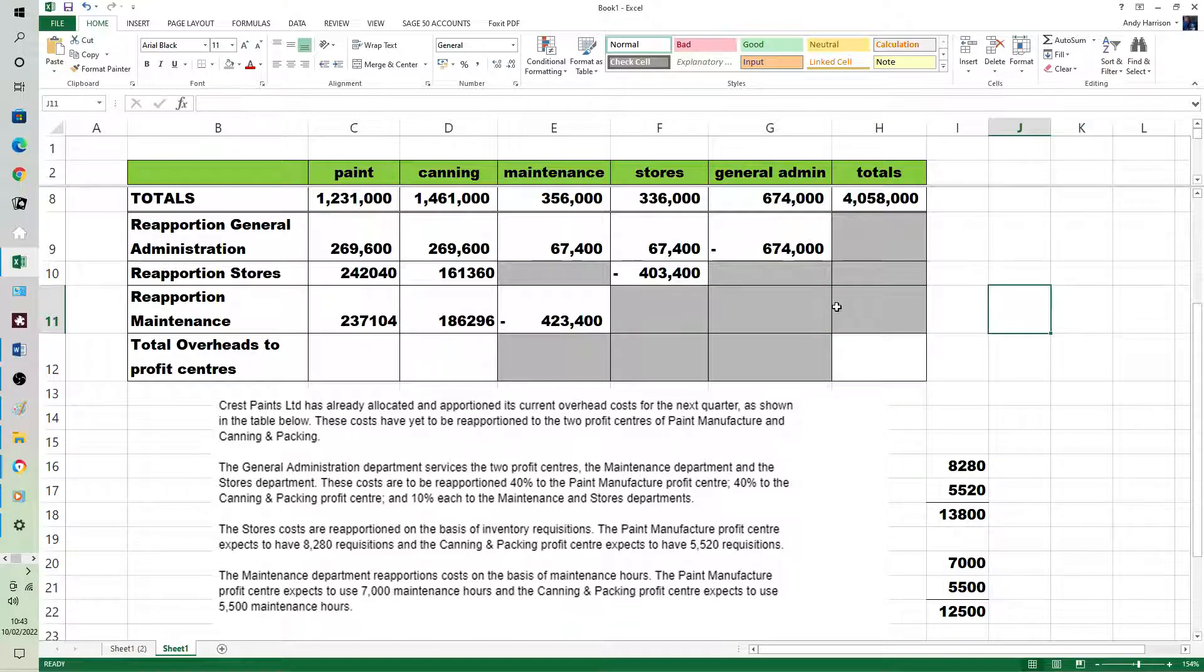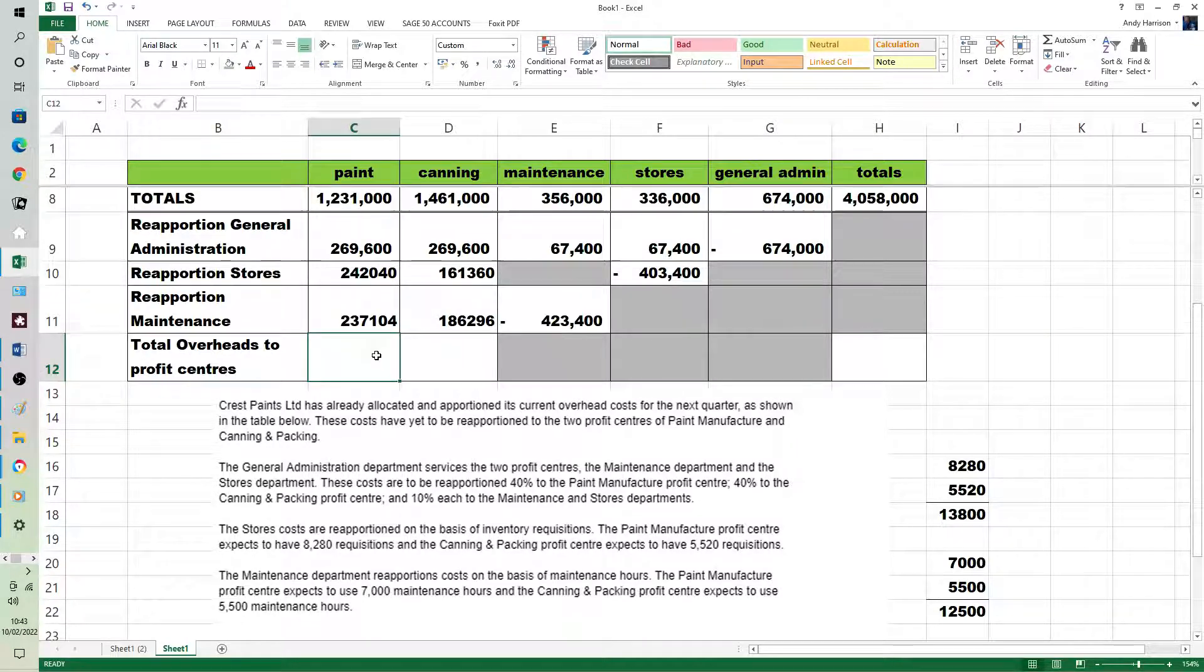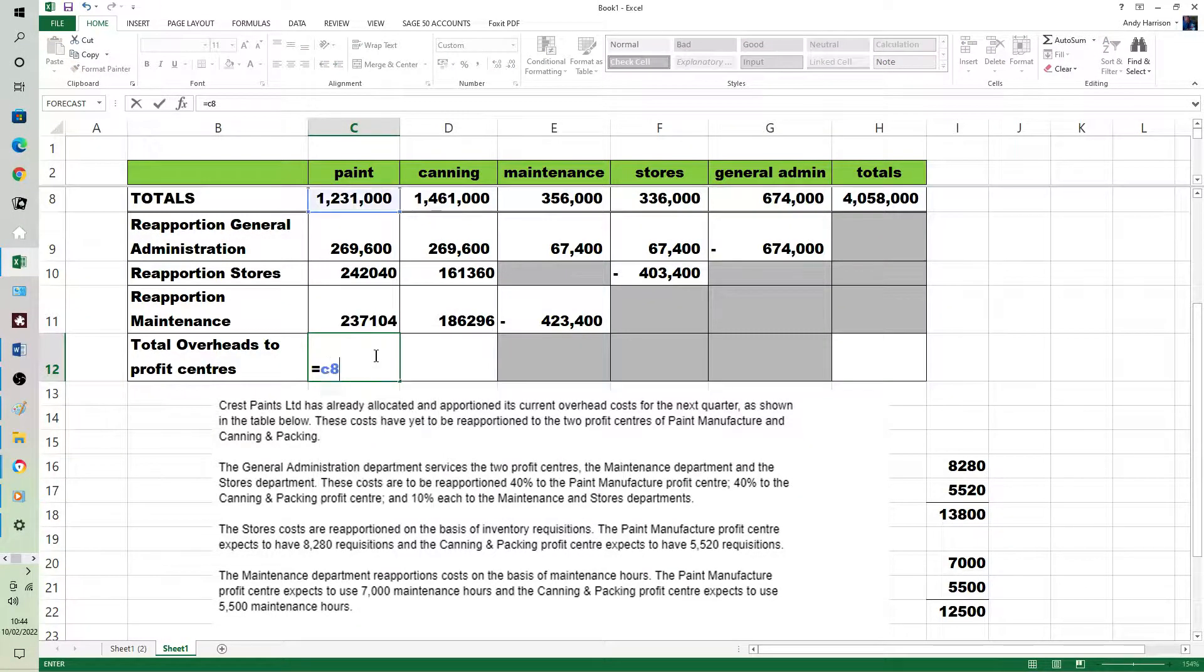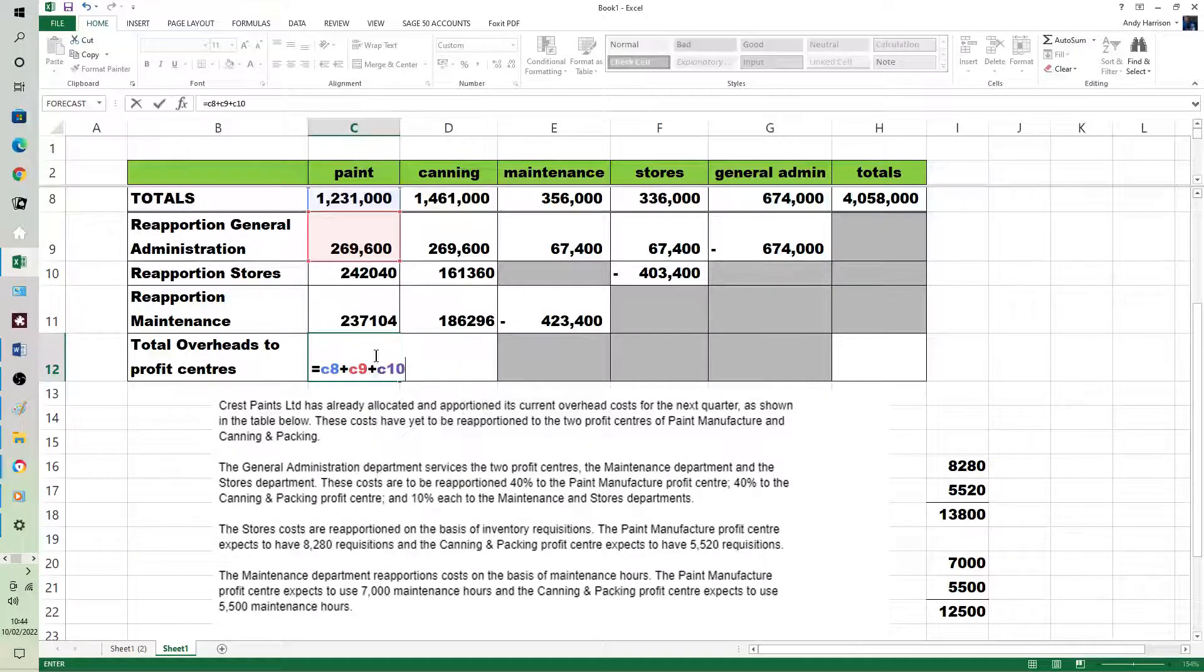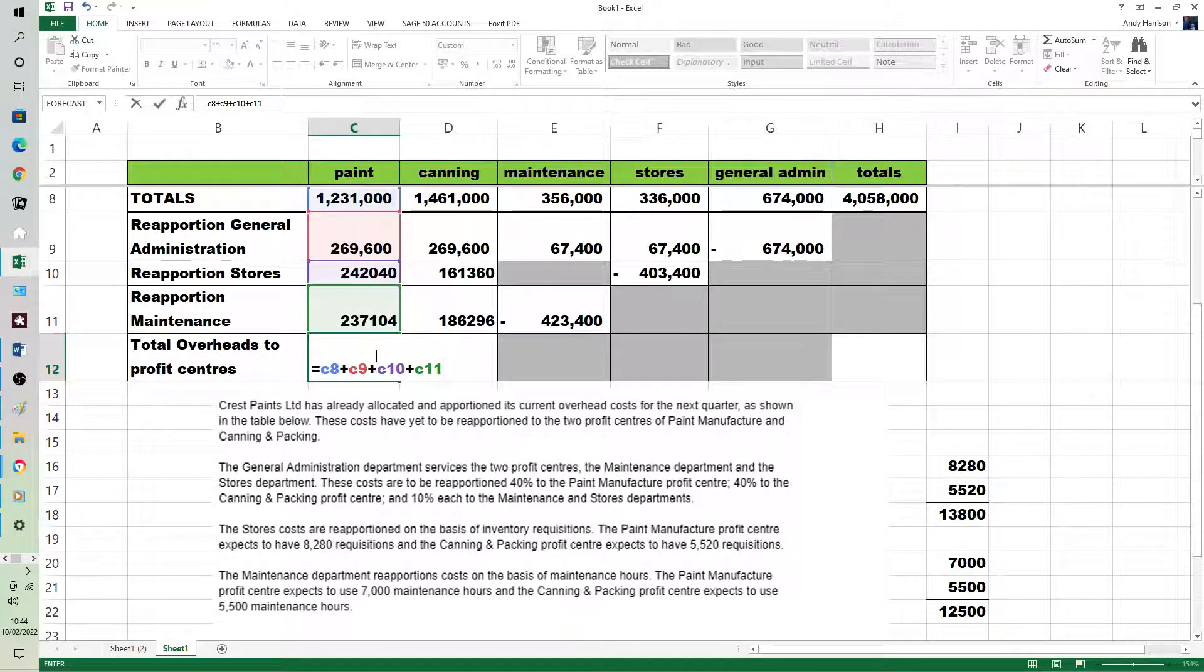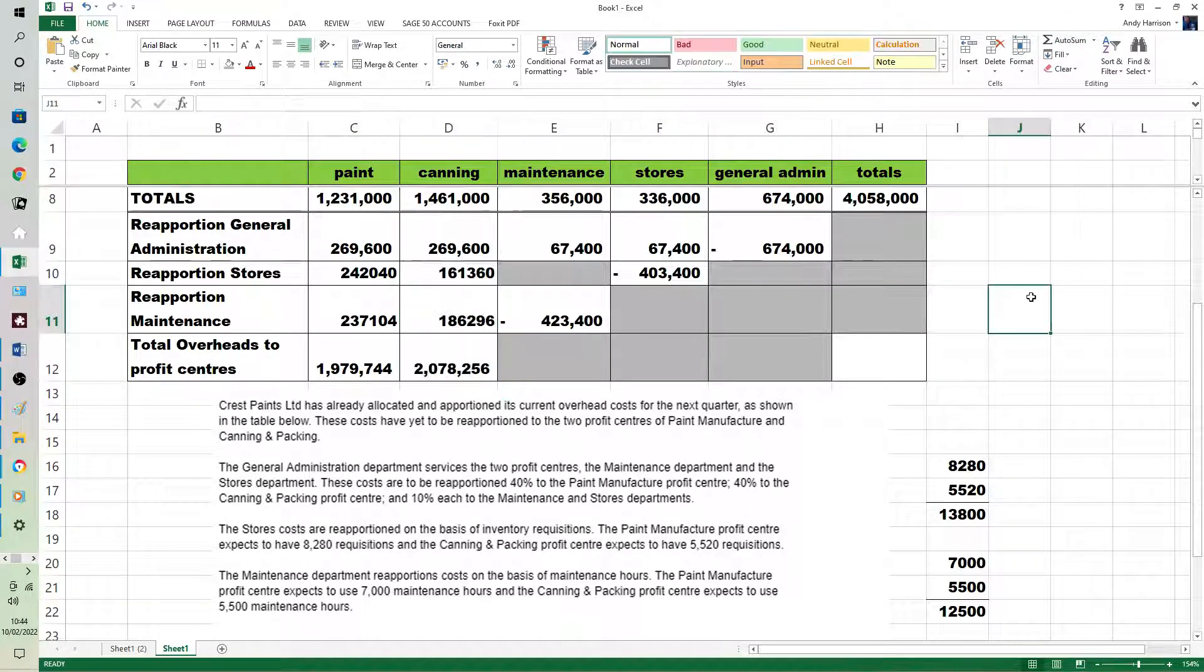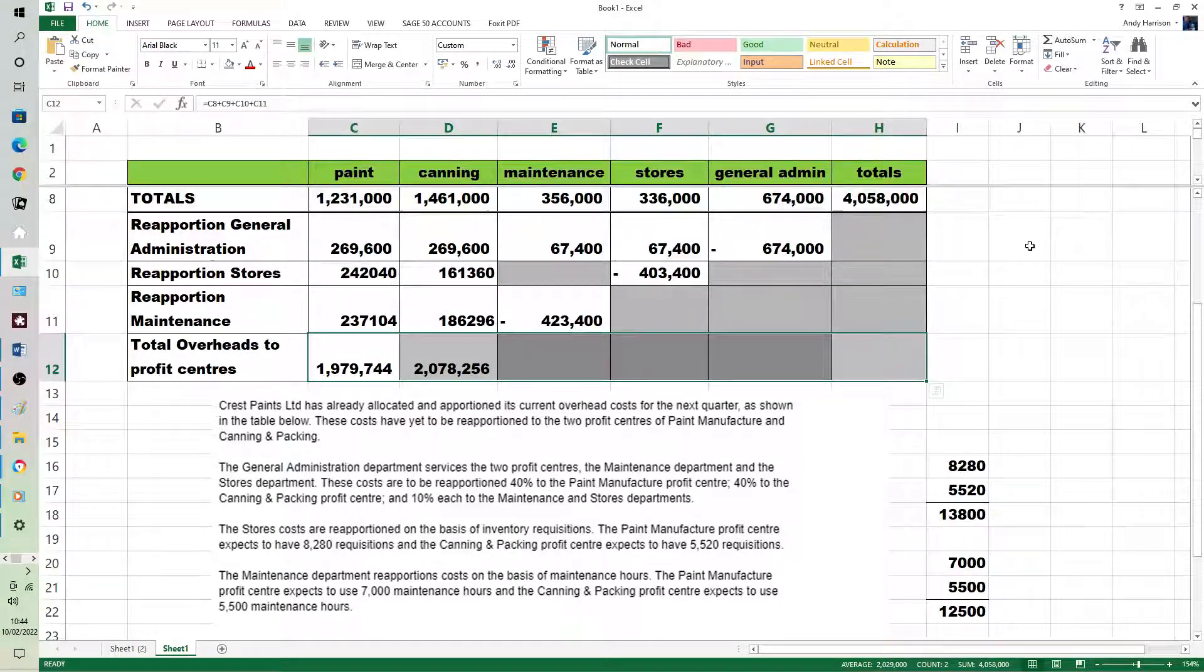So we've done all the hard work. Now, a common mistake though, forget the proportion and/or ignore the totals at the top. So these total overheads to profit center will be its own original primary allocation, plus a reapportionment, plus another reapportionment, plus the final reapportionment. And then canning will get the same but obviously a different amount. This is where we know we're correct if we come back to 4,058,000, which we are.